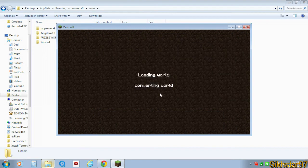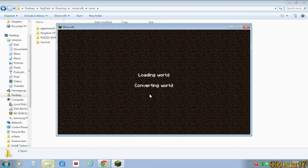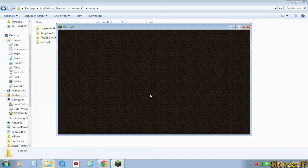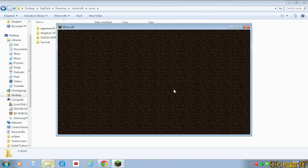It says loading world, converting world, because it needs to convert it. It might take a little longer than it did in the 1.2 version of Minecraft because obviously the integrated server needs to load up. But once that does load, eventually...